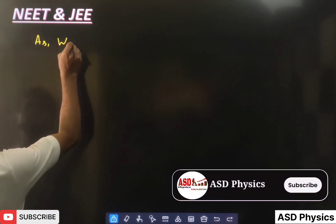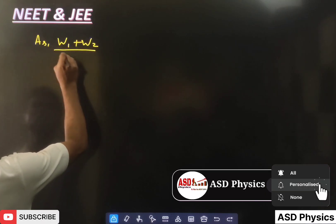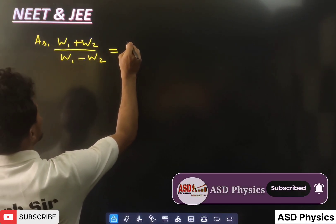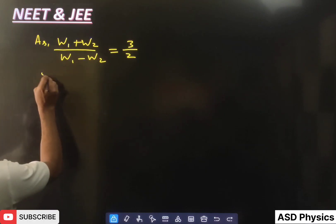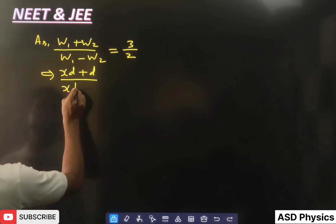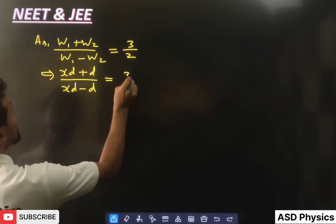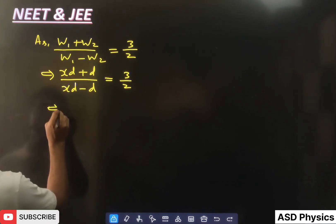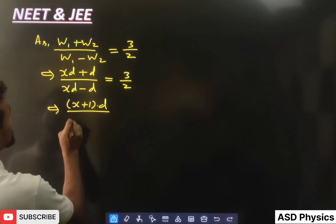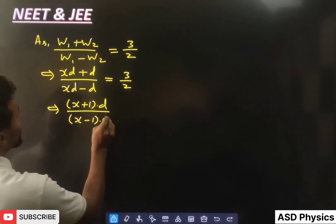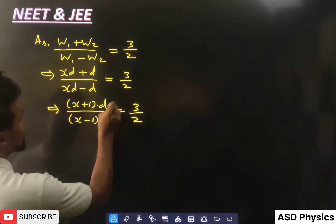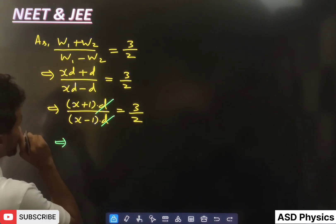Substituting w1 = xd and w2 = d into the equation: (xd + d) / (xd − d) = 3/2. Taking 'd' common from numerator and denominator: (x + 1) / (x − 1) = 3/2.